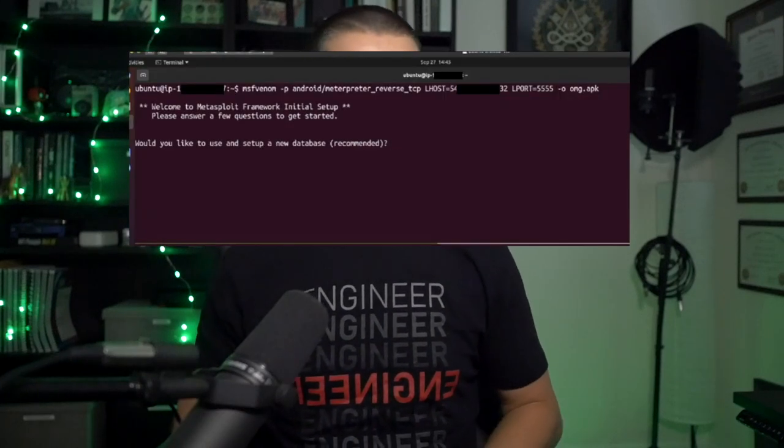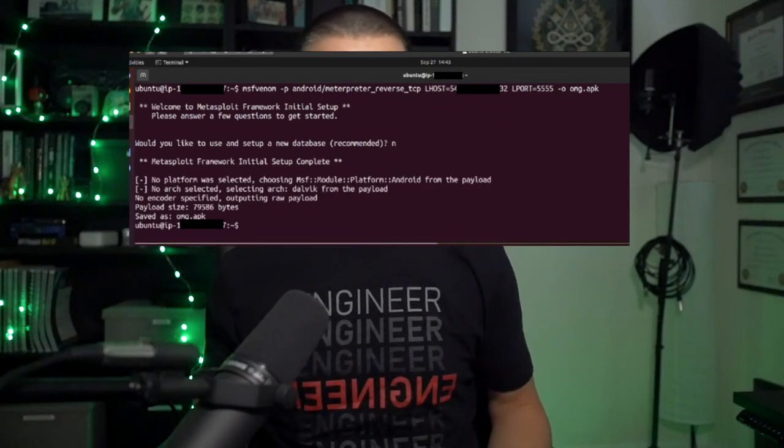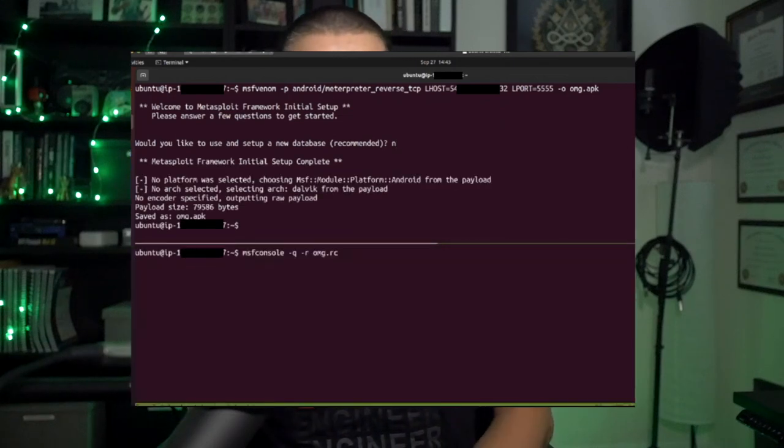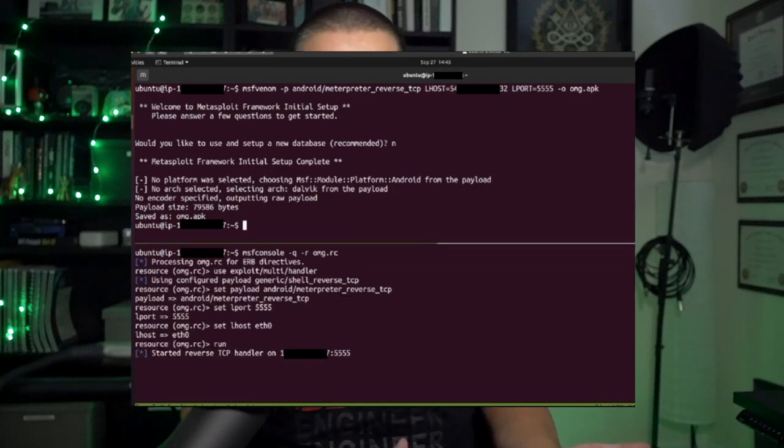The first part of the setup is that we used MSF Venom to generate this meterpreter APK — just a standard Android application that you can decompile and see all the good stuff. We've hosted that with an HTTP server somewhere on the cloud. We've written this Android payload for the OMG cable such that when the payload is activated, the phone will load Chrome, download the APK, go through some configuration steps, install, and then run it, which gets us our meterpreter shell.